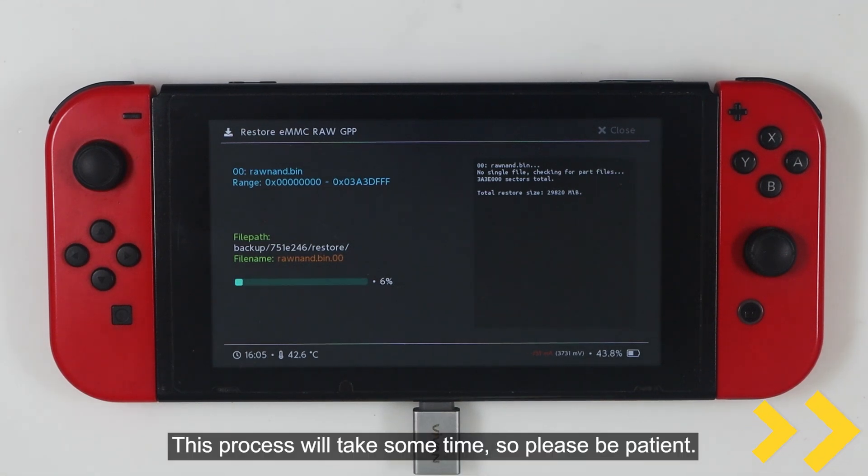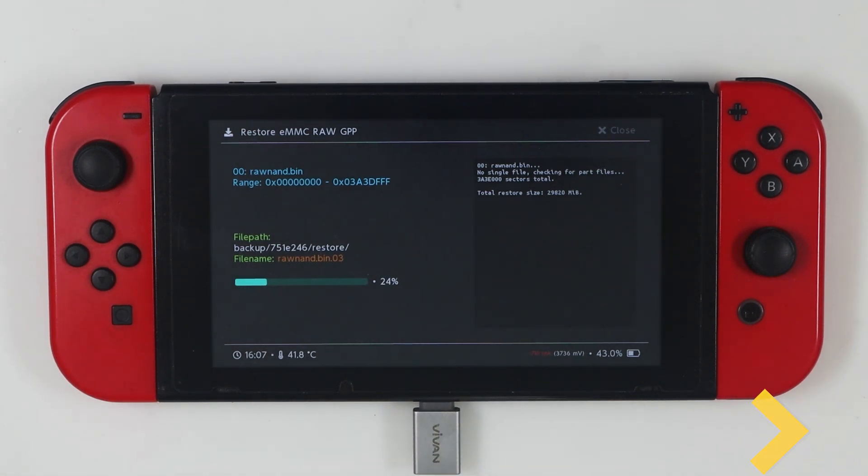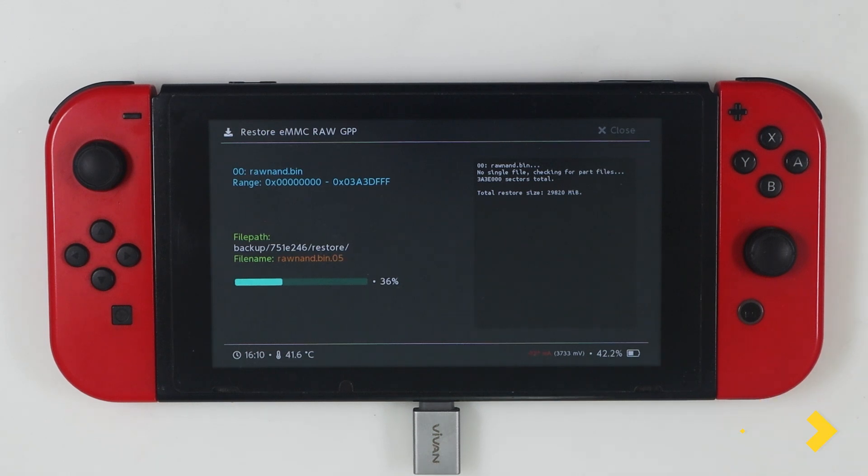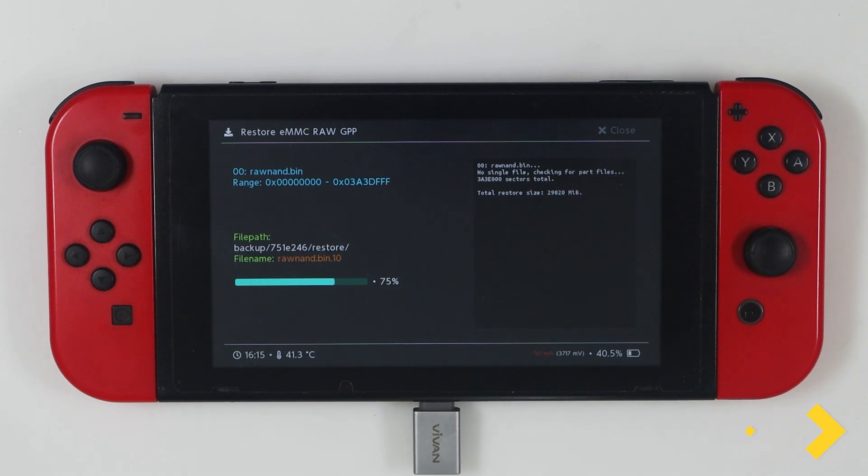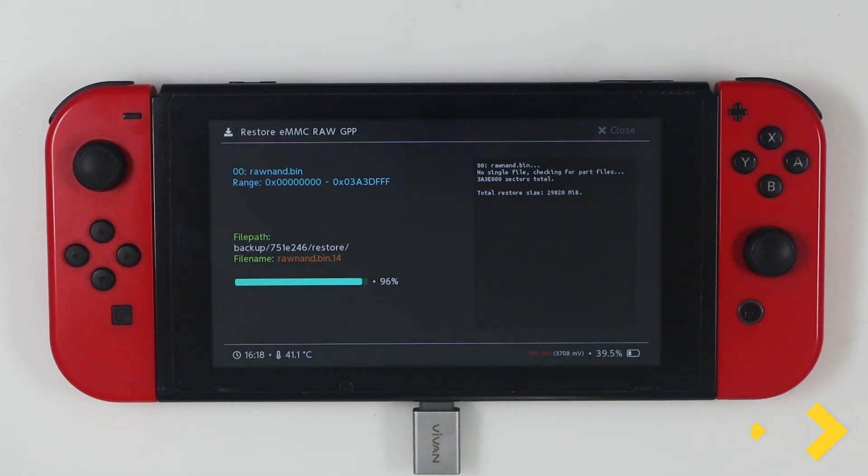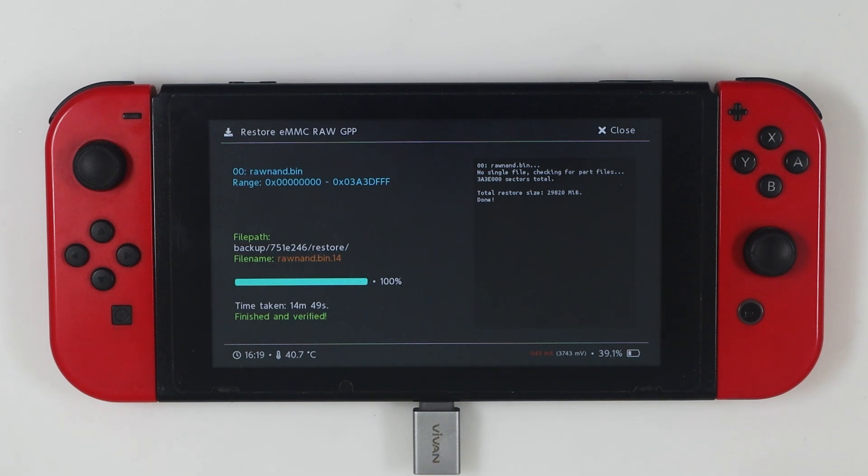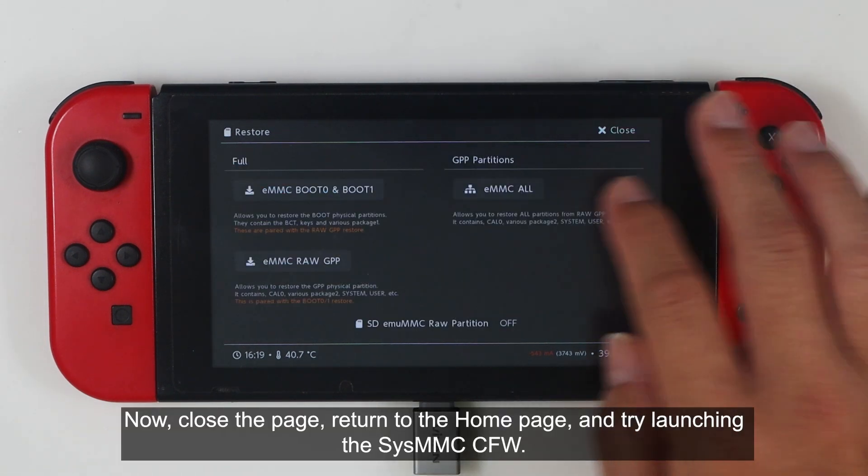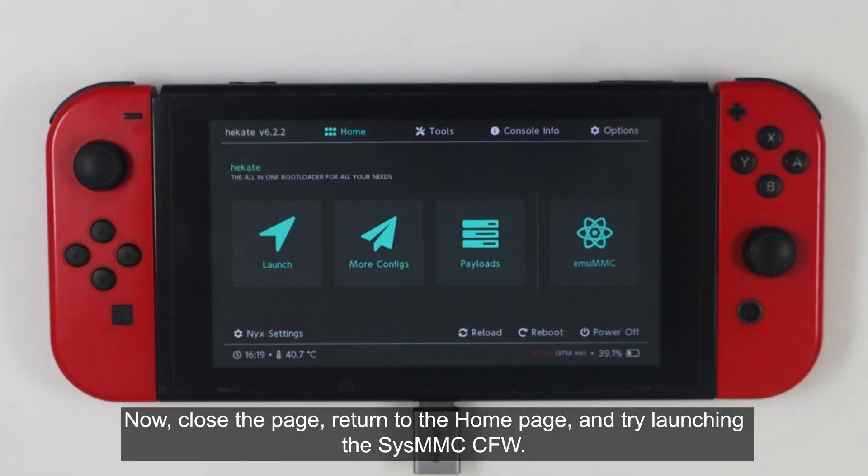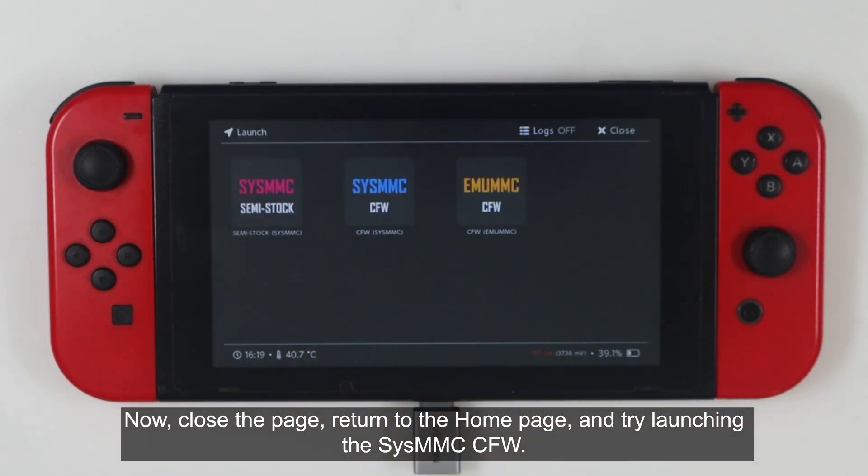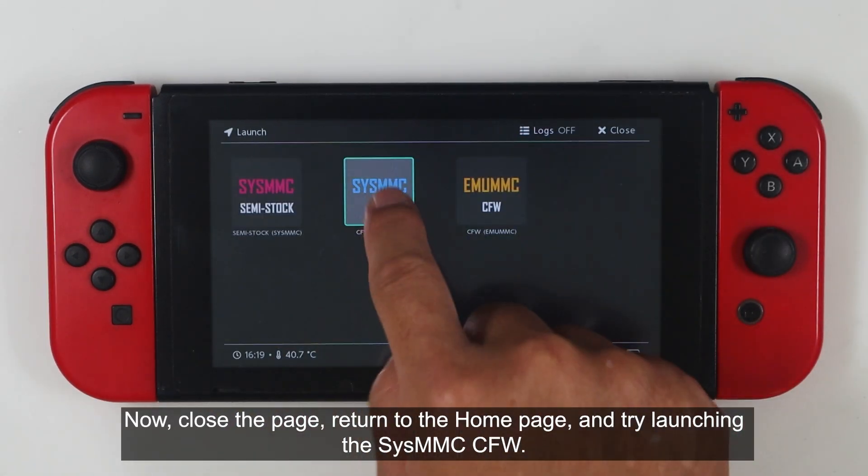This process will take some time, so please be patient. Now close the page, return to the home page, and try launching the SysMMC CFW.